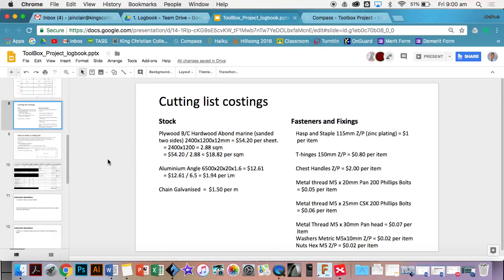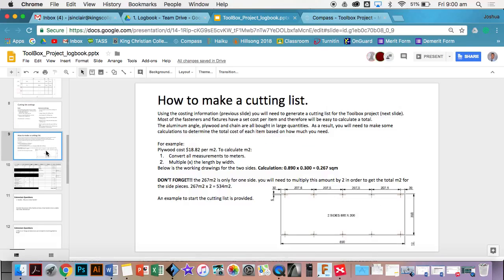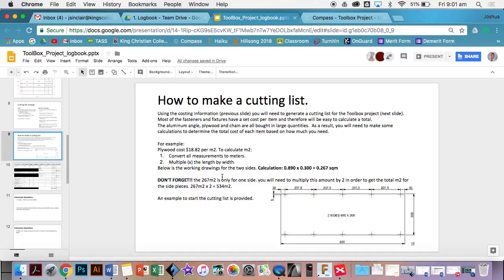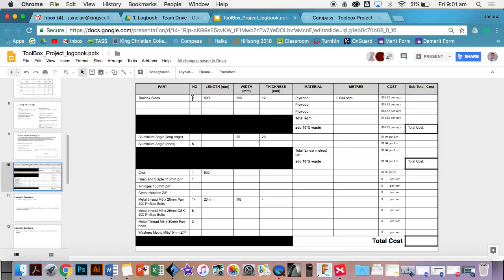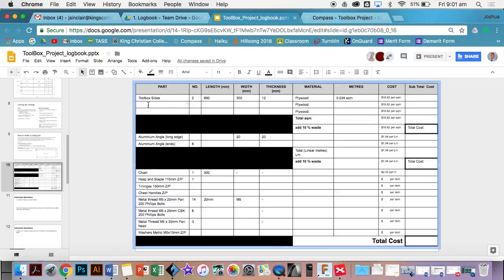How to make the cutting list - I've got heaps of examples there for you. If you're ever unsure, you can go back and this will help you work out the calculations. The first thing you should do is go through and get the parts and the number of those parts. For example, we've got toolbox side, next thing is the toolbox top and bottom.